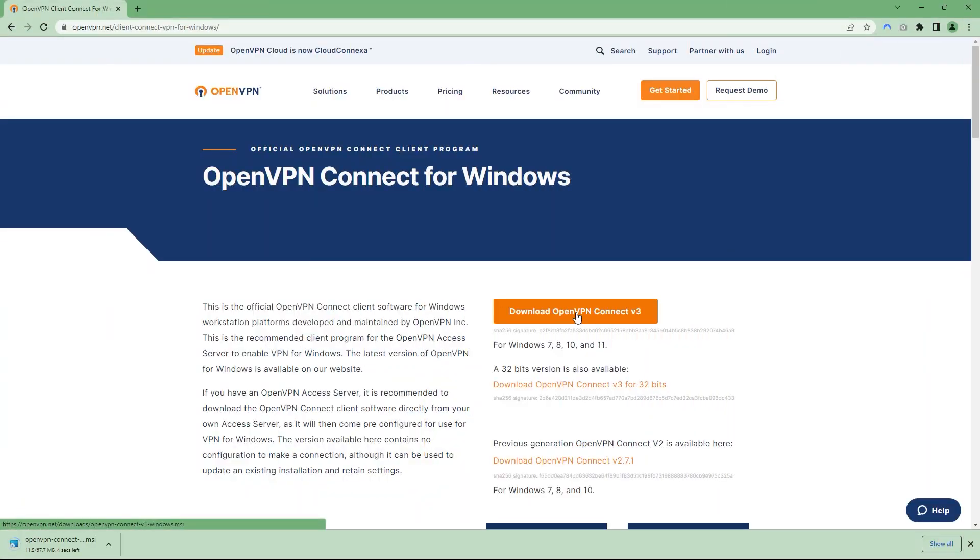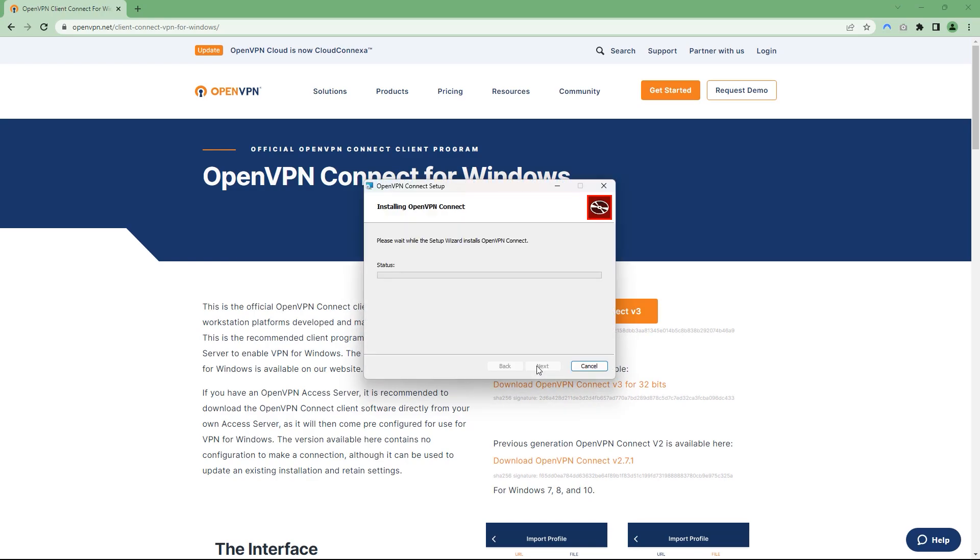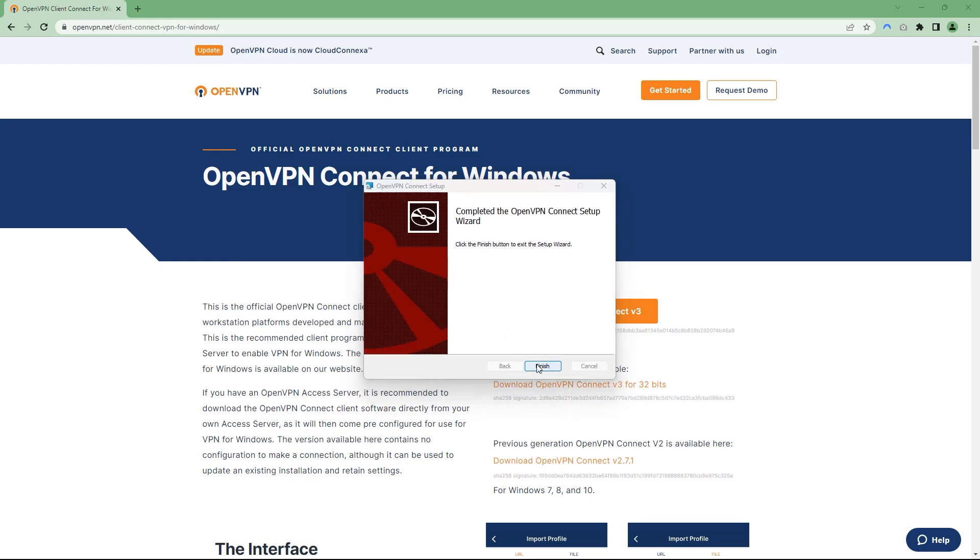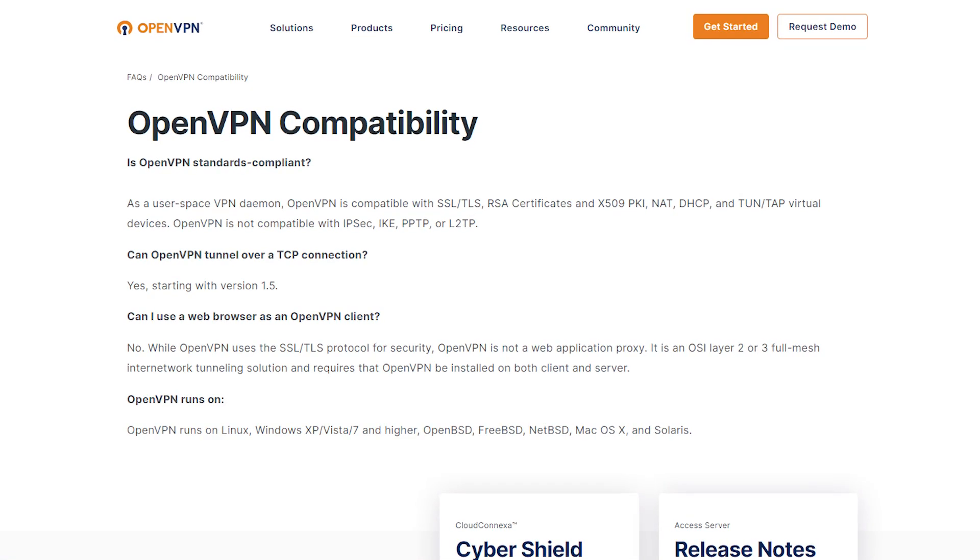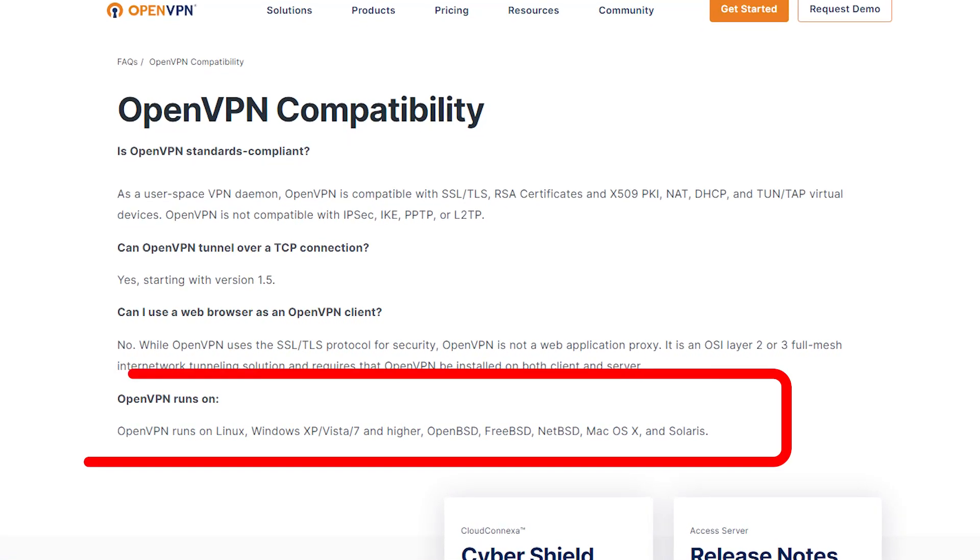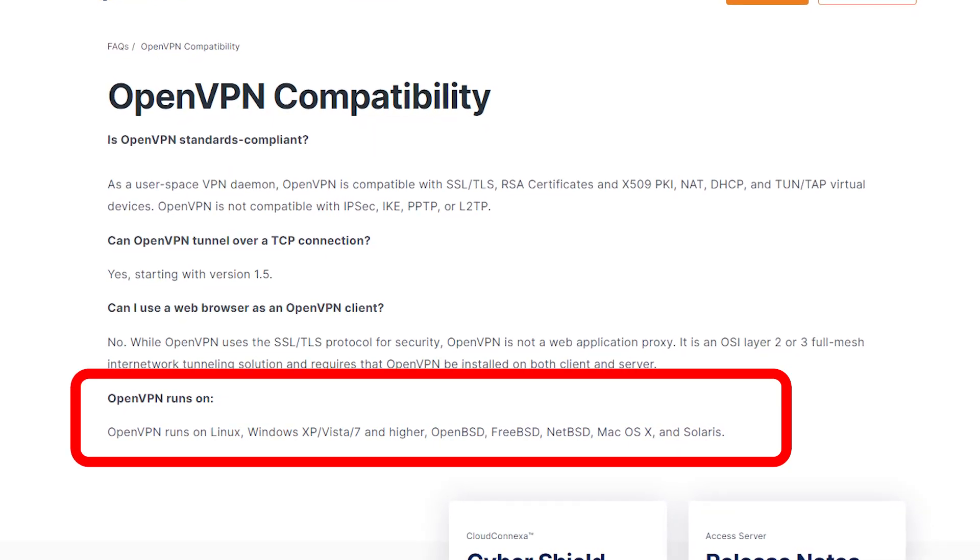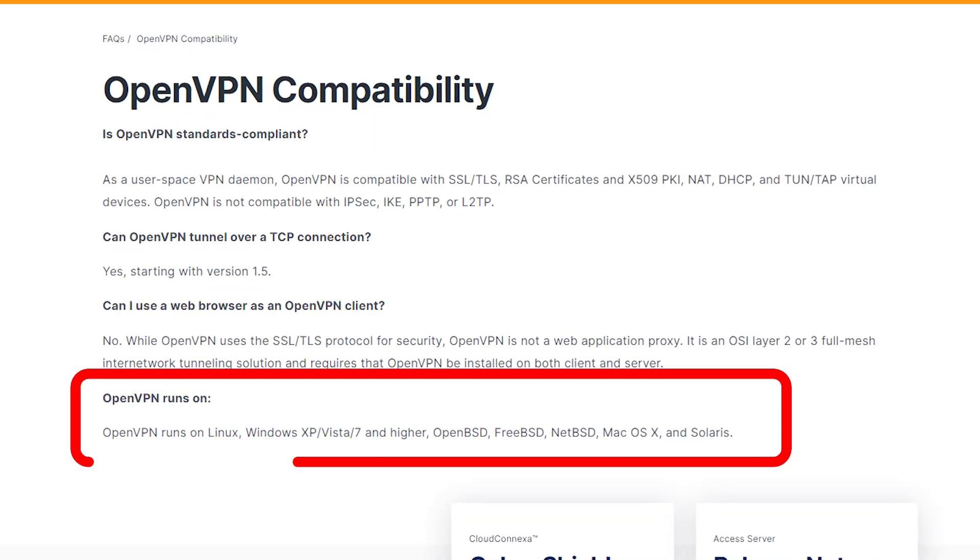First, download and install OpenVPN on your device, then launch the application. Additionally, OpenVPN is available for Windows, Mac, Linux, and lots of other devices.